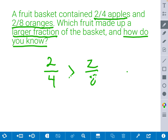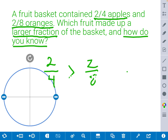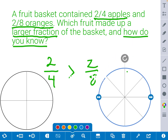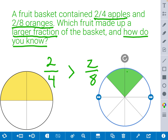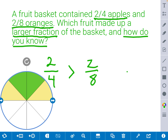Let's use a model to make sure we're right. This time, we're going to use a circle model with 4 parts, and another one with 8 parts. For the first model of 2 fourths, we're going to shade in 2 fourths. And for the second fraction of 2 eighths, we're going to shade in 2 parts. I can quickly see that 2 fourths is greater than 2 eighths. Therefore, the apples make up a larger fraction of the basket than the oranges. I can also overlap 2 eighths on top of 2 fourths to see that it only makes up a portion of 2 fourths. We know that 2 fourths is bigger because they both have the same number of pieces, but the fourths are bigger slices than the eighths.